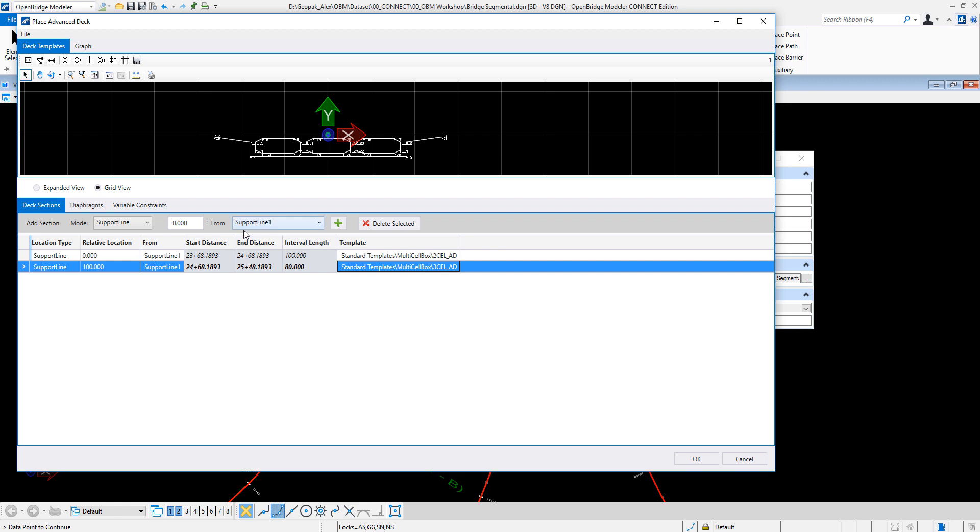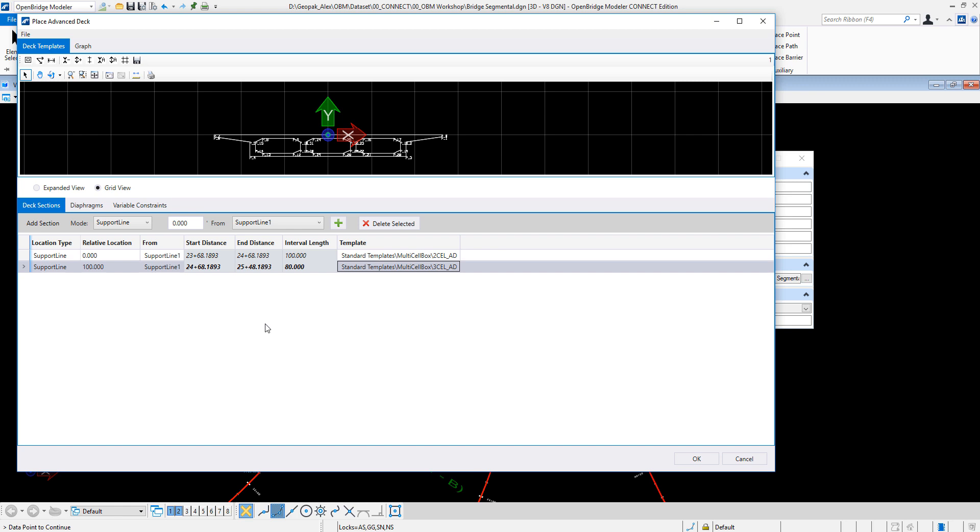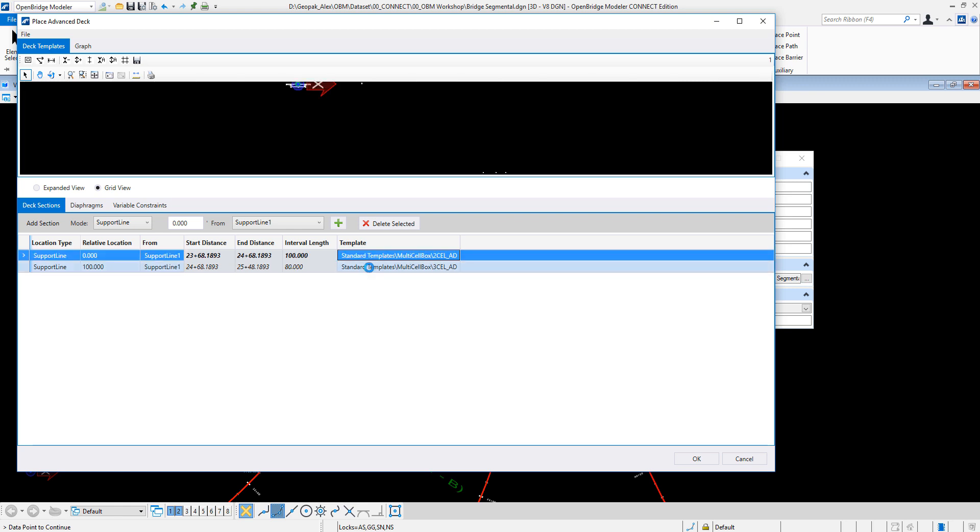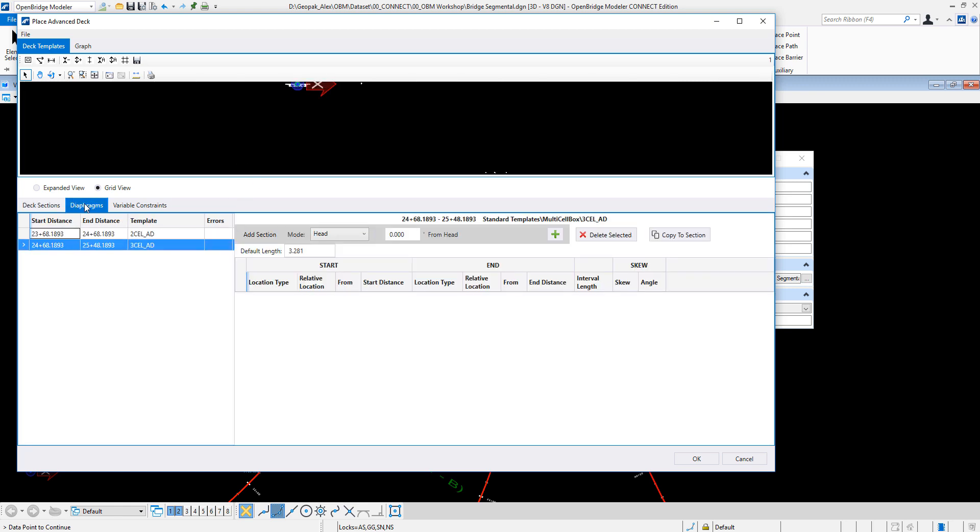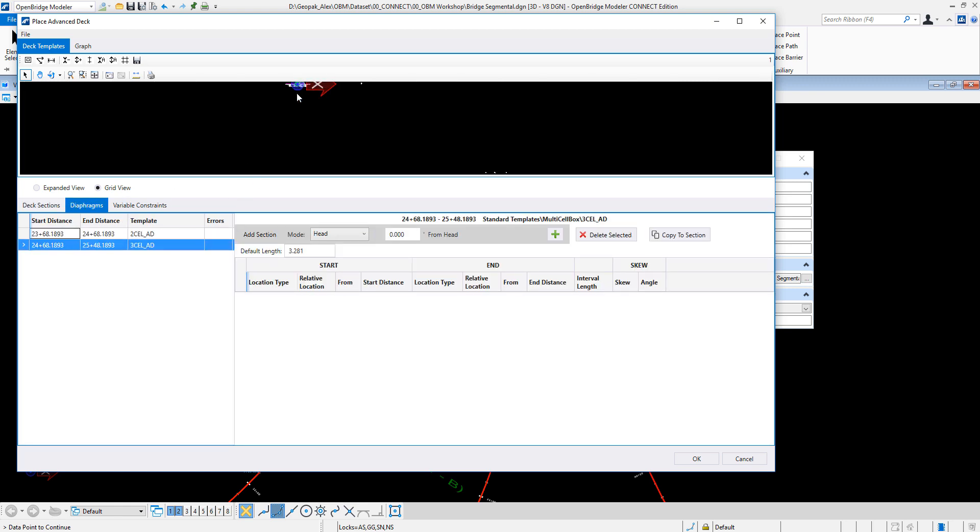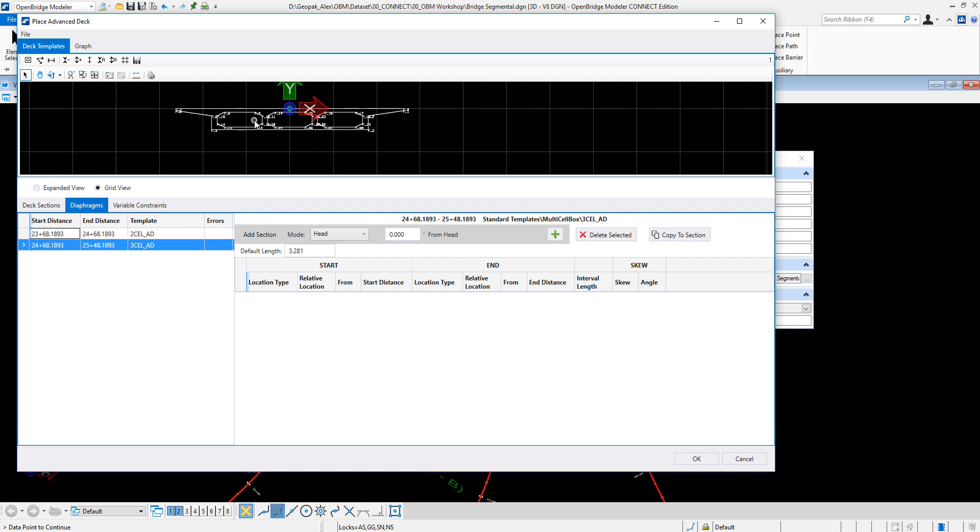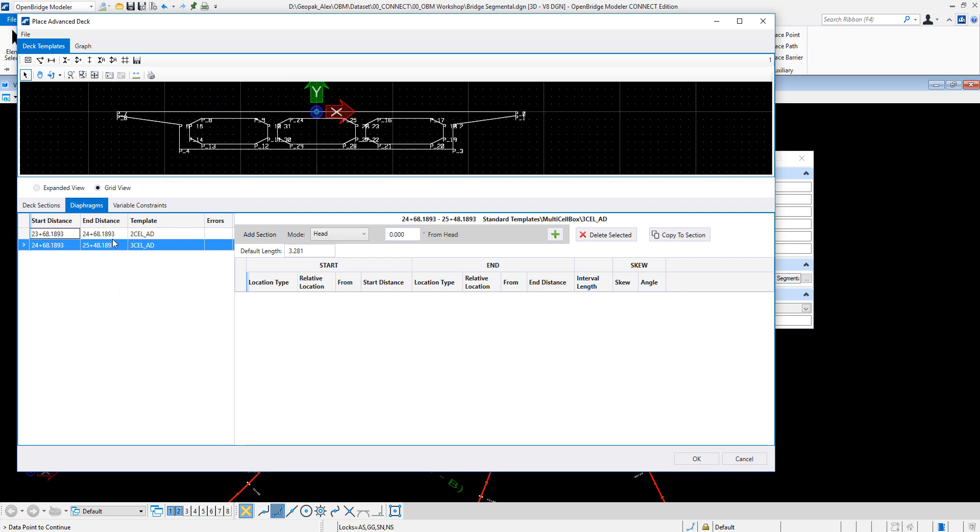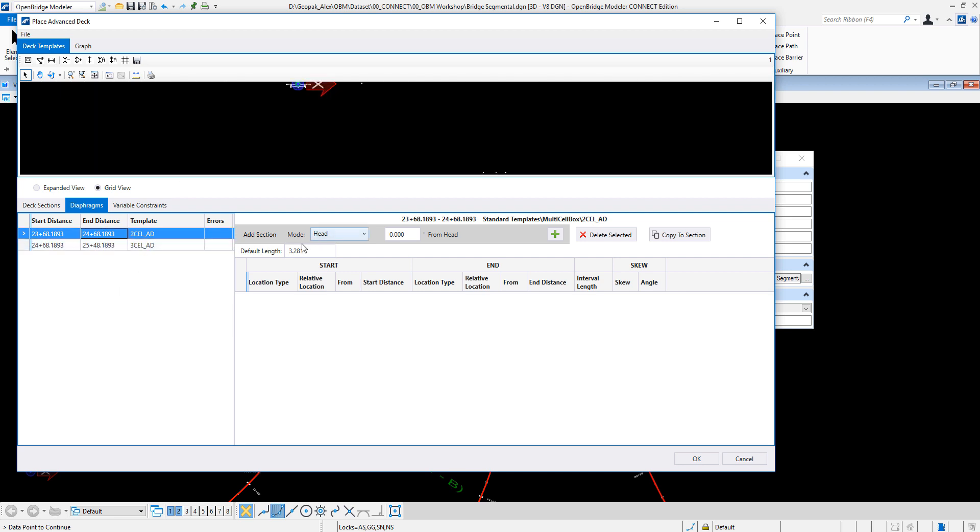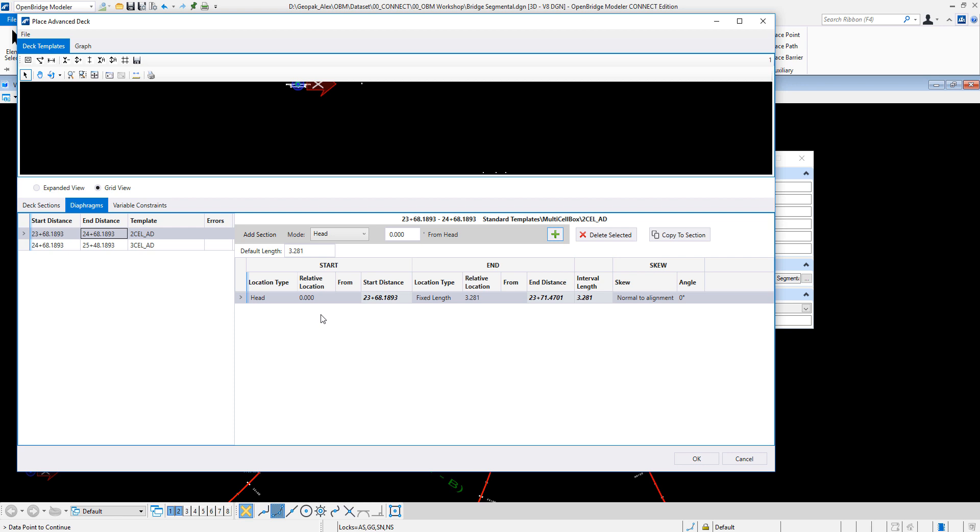And if I have more spans to take care of, then I can add other options too. Also I got the option not only to change the sections itself, but also to add diaphragms on these sections. I can say that at the beginning I can go maybe from a relative location of zero to a start distance, and maybe a different location here, so maybe 10 feet. We have a diaphragm here at the end with a fixed length, normal to alignment.